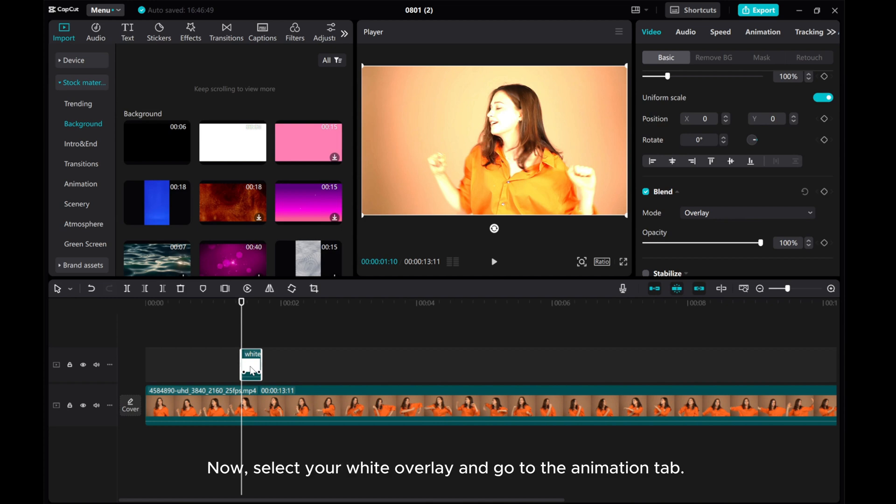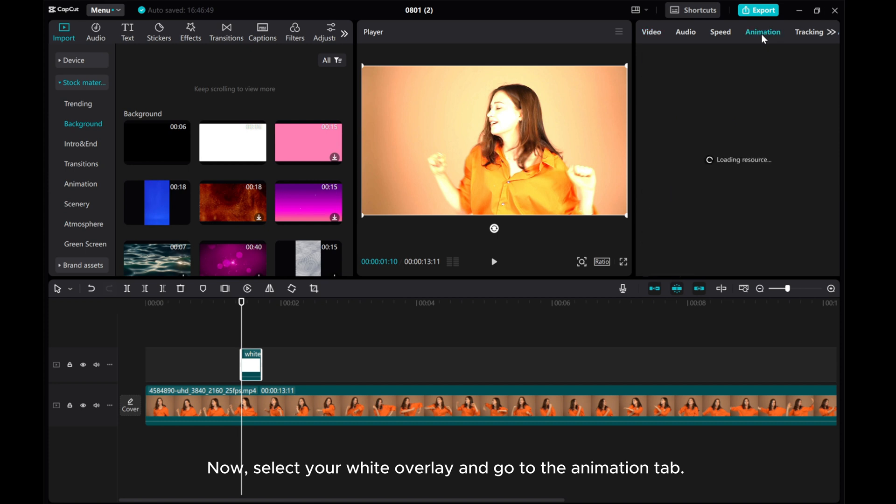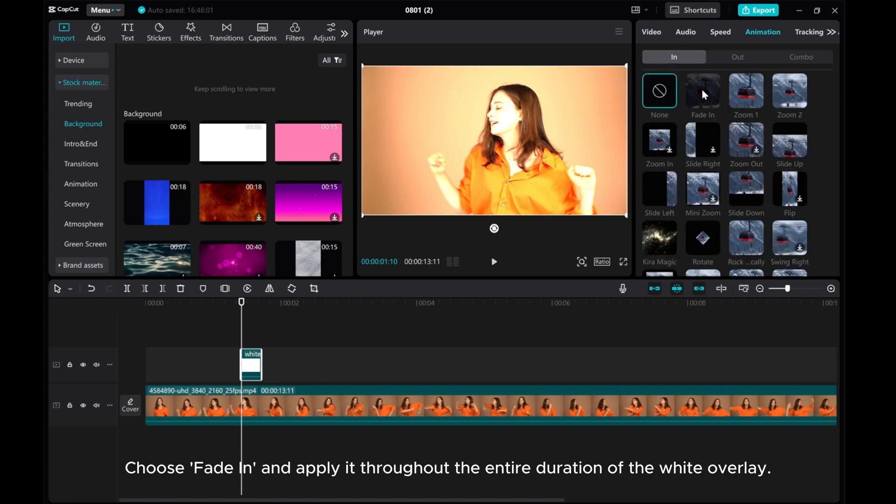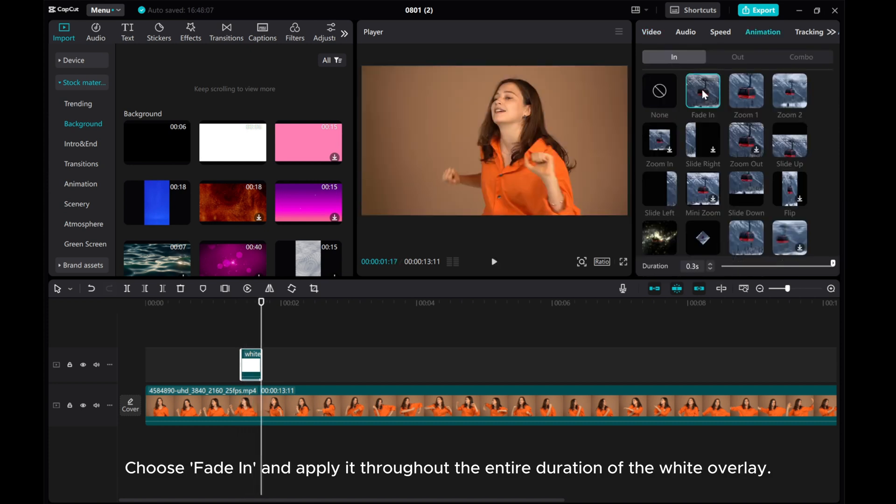Now, select your white overlay and go to the Animation tab. Choose Fade In and apply it throughout the entire duration of the white overlay.